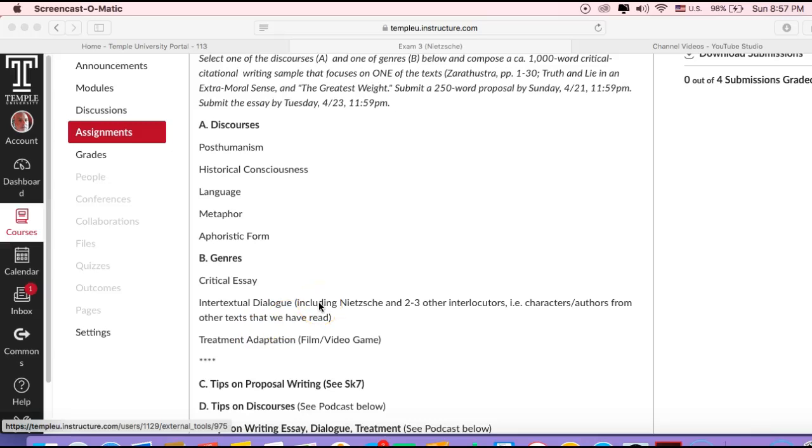And finally, aphoristic form. This might be a little hard to work with, but it's important to learn how to critically mediate and engage with literary and rhetorical form. With Nietzsche, he's really trying to condense everything to a very dynamic, asystemic type of expression.